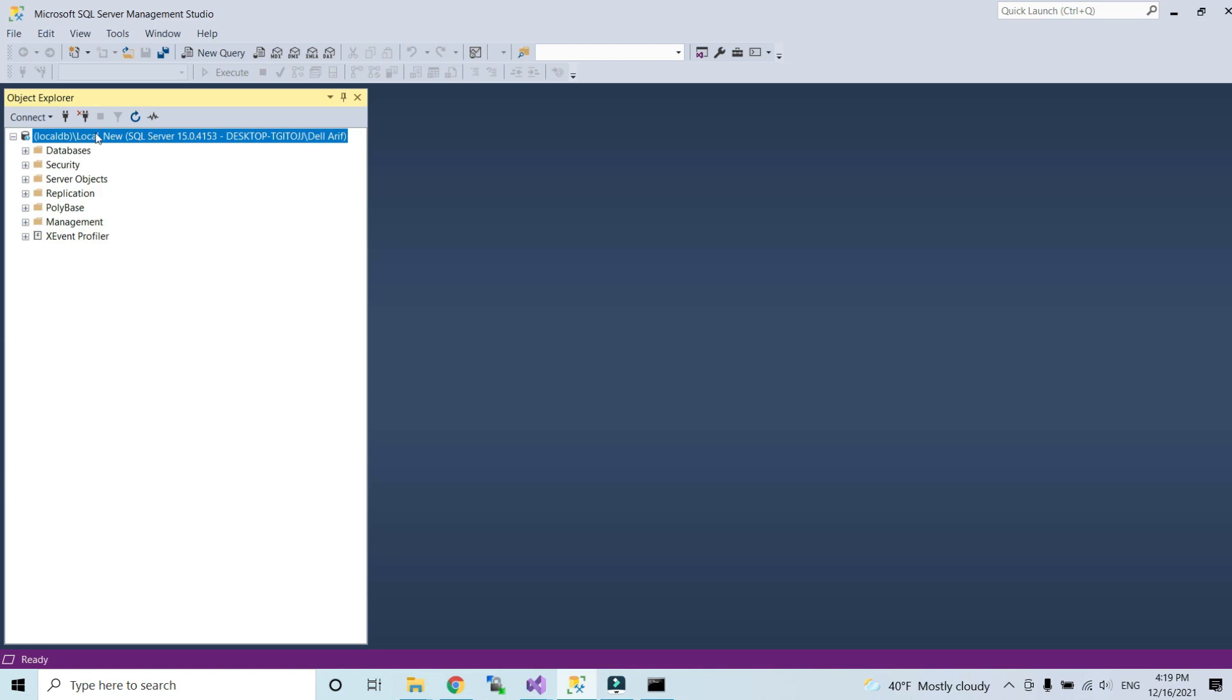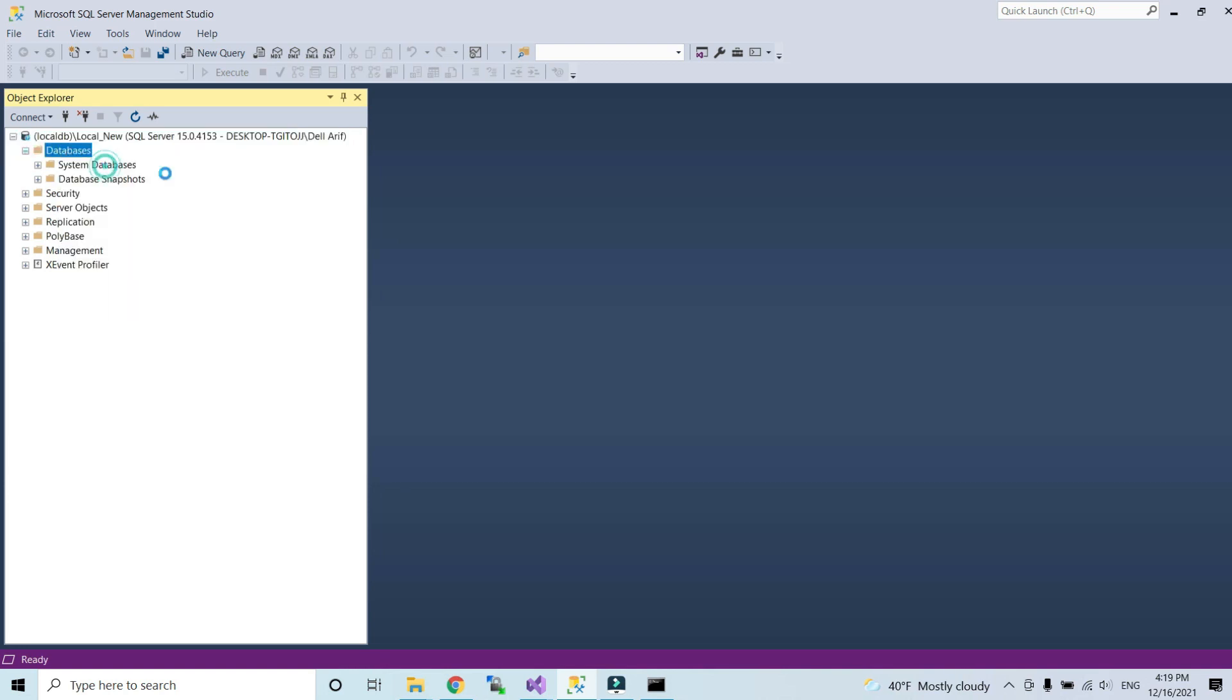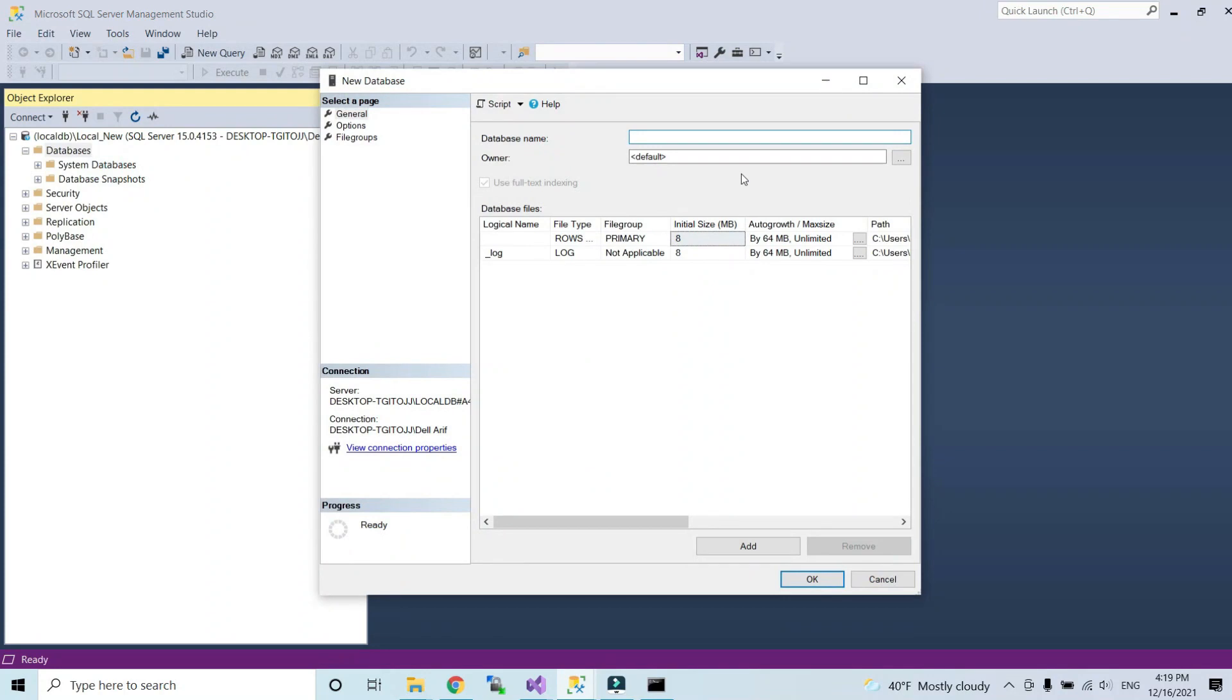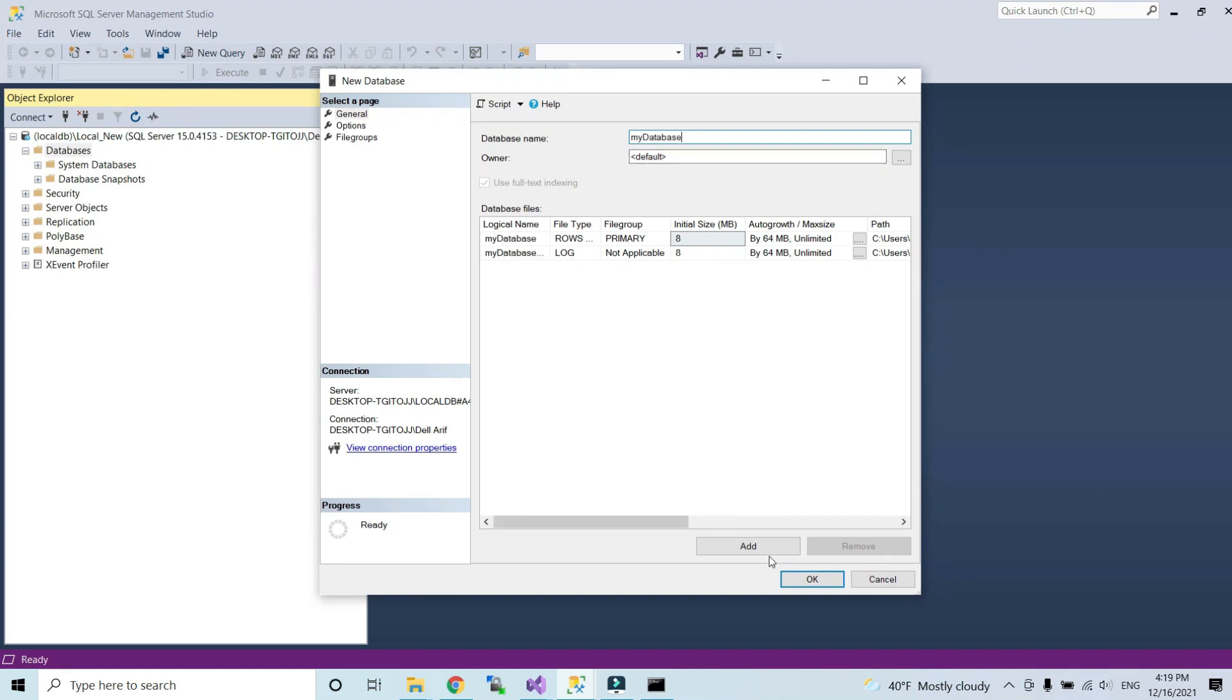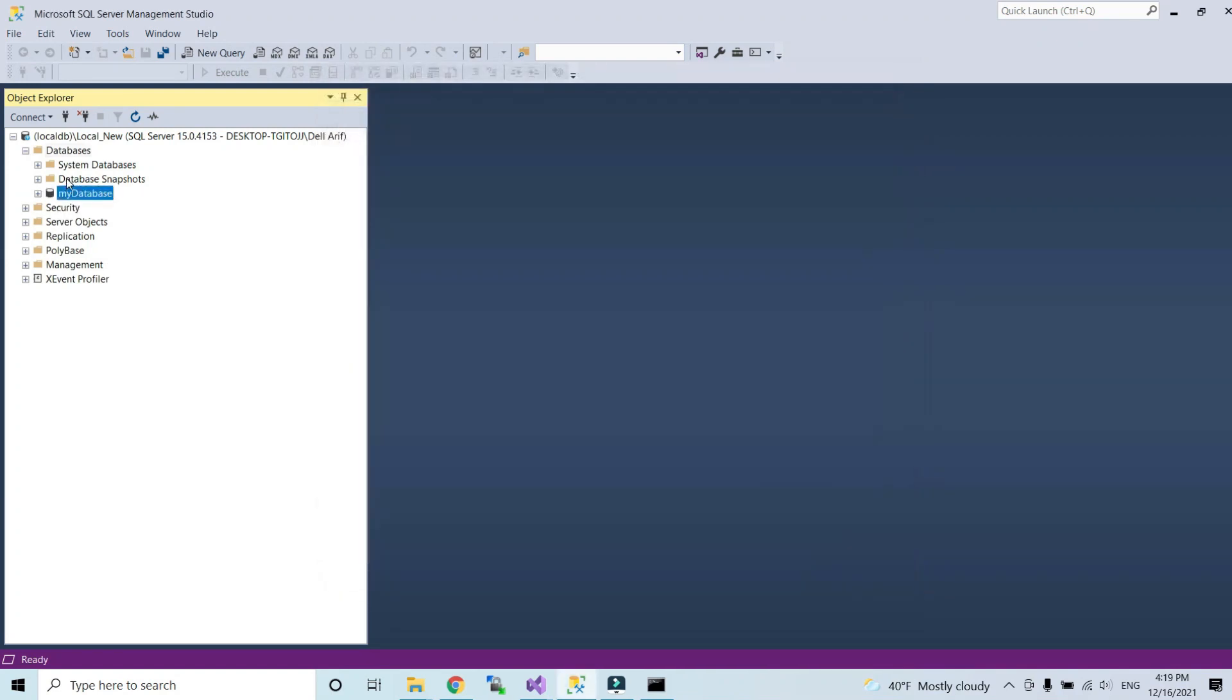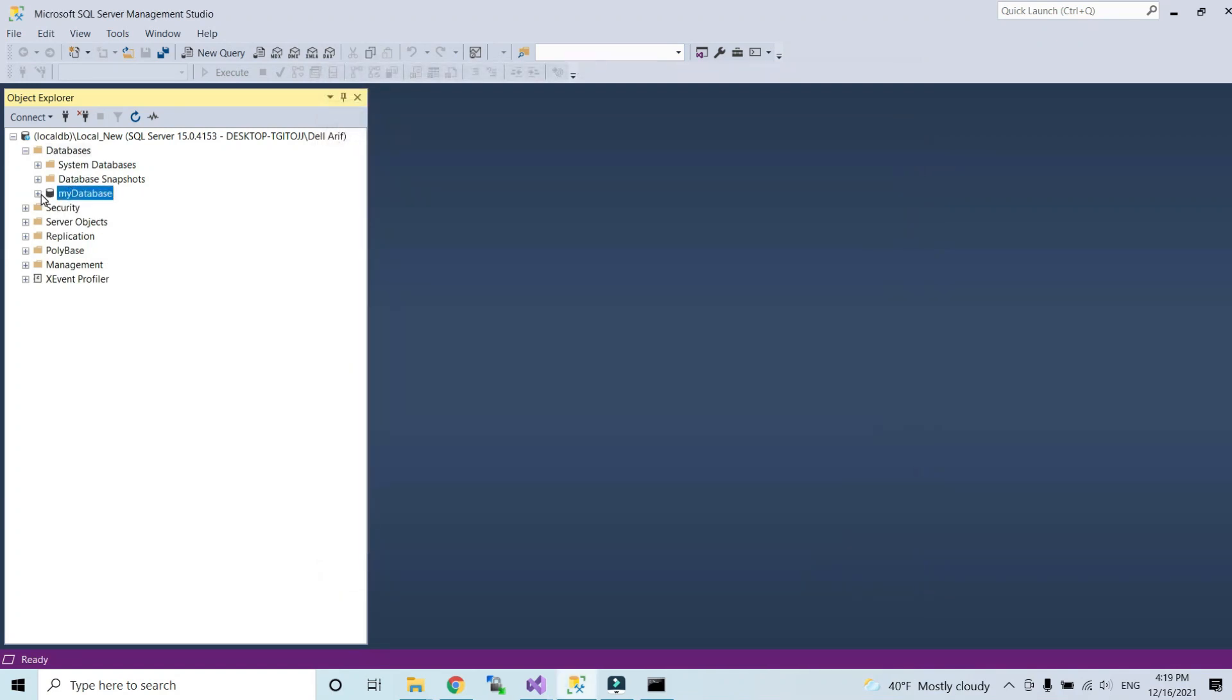And here you can create new database. Create database, new database. You can give your database a name, for example I will give my database a name. Press OK. My database is created, here's the tables.